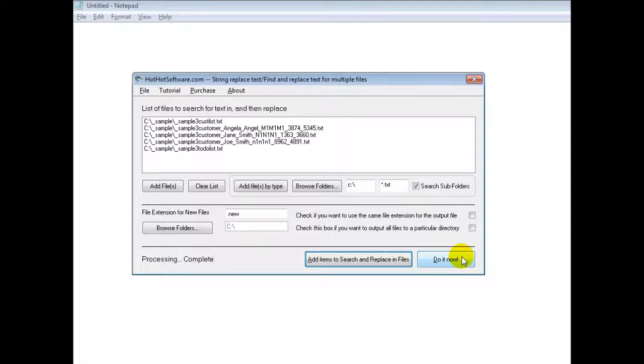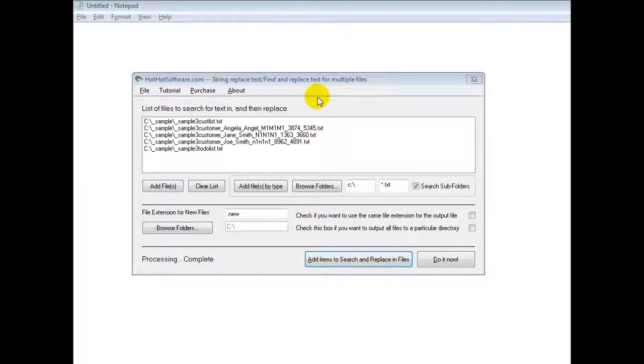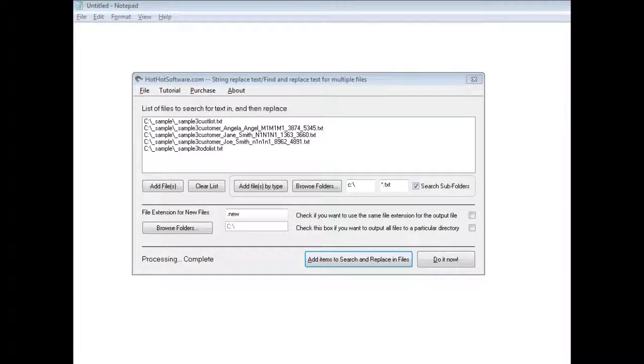If you want to get it, simply go to the hothotsoftware.com website and search for this title right here. Or if you're viewing this on a video sharing website, simply click on the link in the description below and it will take you right there. Thanks and have a great day.